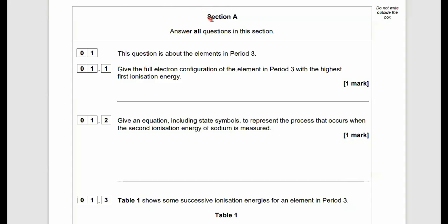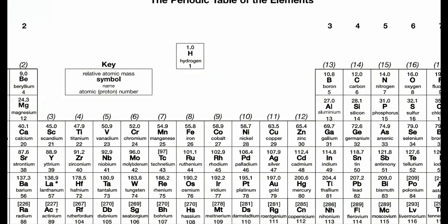This is the 2023 Paper 1 AS Chemistry for AQA, Section 8 — answer all questions. Question 1 is about elements in period 3. Give the full electronic configuration of the element in period 3 with the highest first ionization energy.